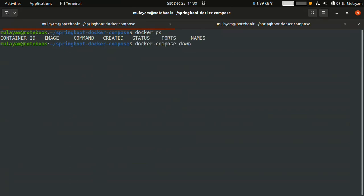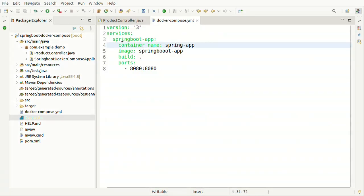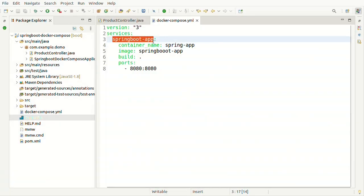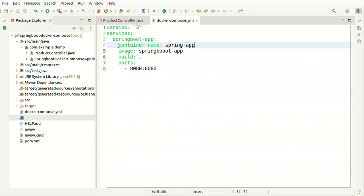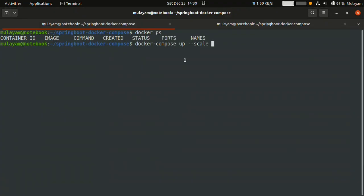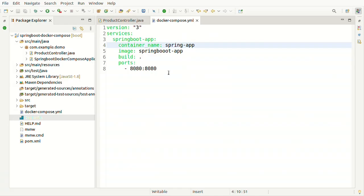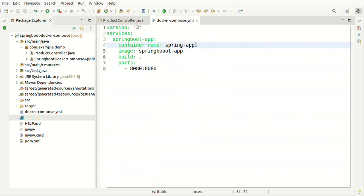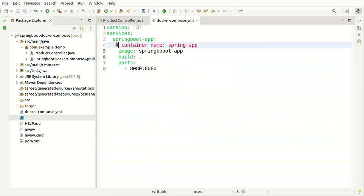Now let's see the magic — I want to do scaling for the services and launch multiple instances. The command is 'docker-compose up --scale' followed by the service name you want to scale. So to scale 'spring-app', write the service name equal to the number of instances. If you write five, it will try to create five Docker containers. But we can't have duplicate container names, so comment out the container_name line — it will provide random names like docker_1, docker_2, docker_3.